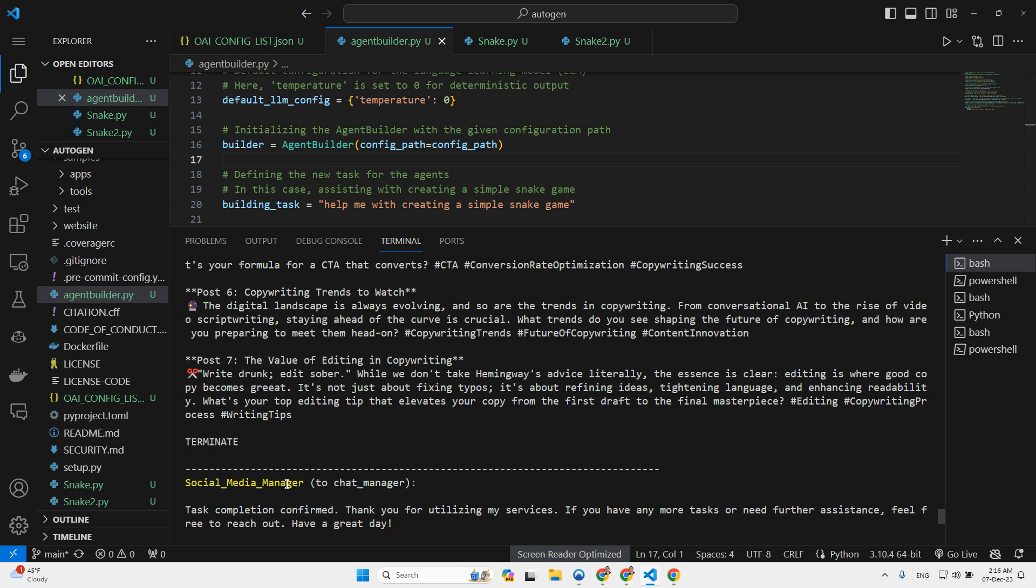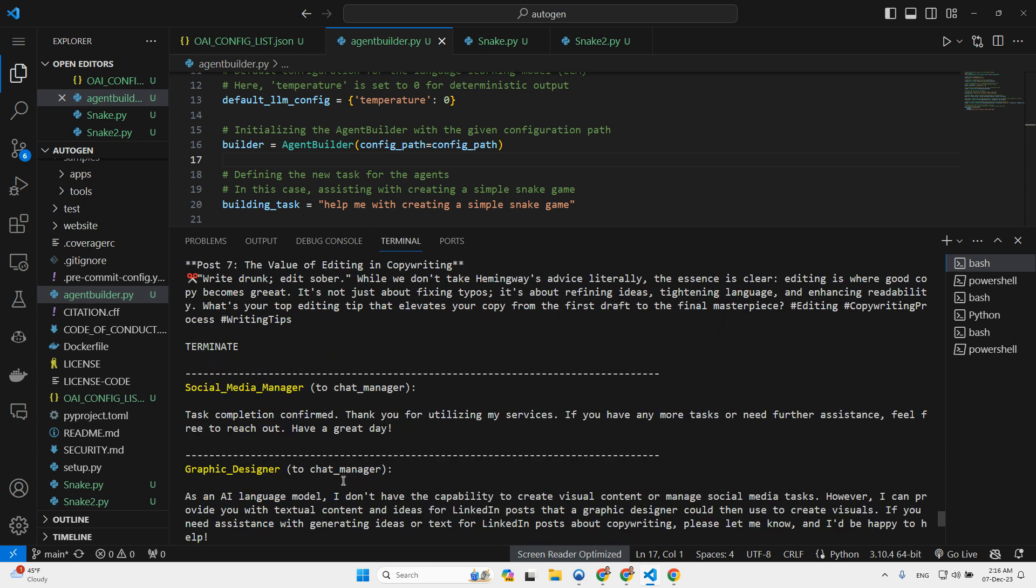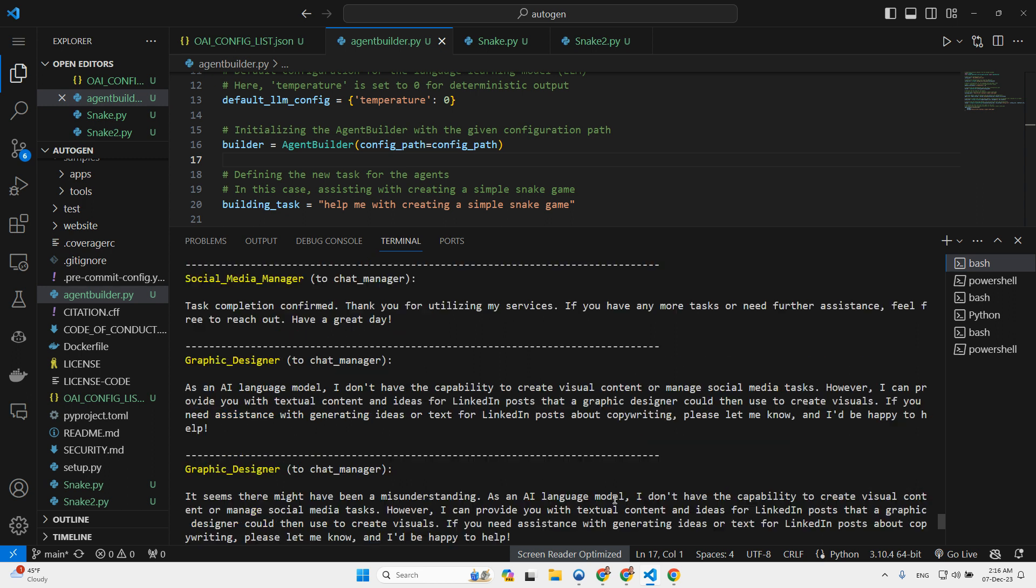Then social media manager took over. Thank you for utilizing my service. If you have any more tasks, feel free to reach out. Have a great day. It seems a bit confused. Then the graphic designer moved in. As an AI language model, I don't have the capability to create visual content. Basically said it cannot accomplish it.